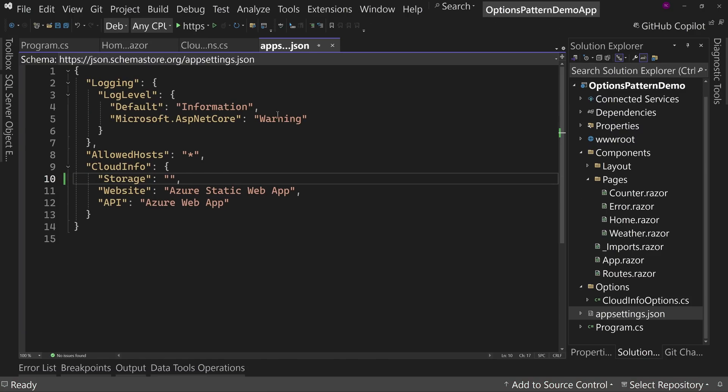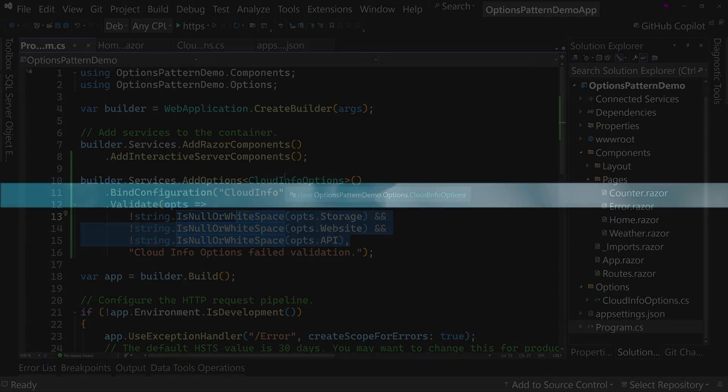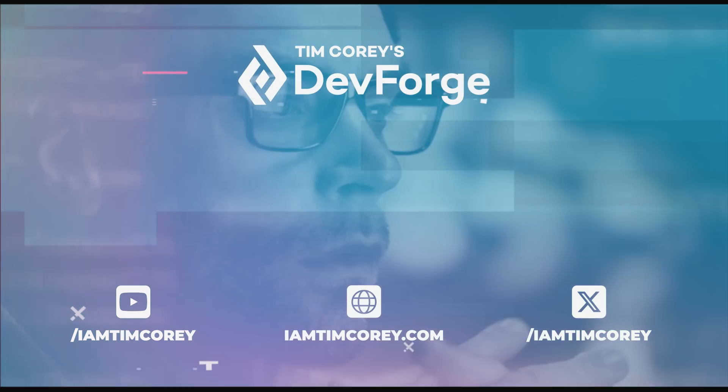So that's how to use the options pattern inside of C sharp, inside of pretty much any C sharp project type. Thanks for watching. And as always, I am Tim Corey.